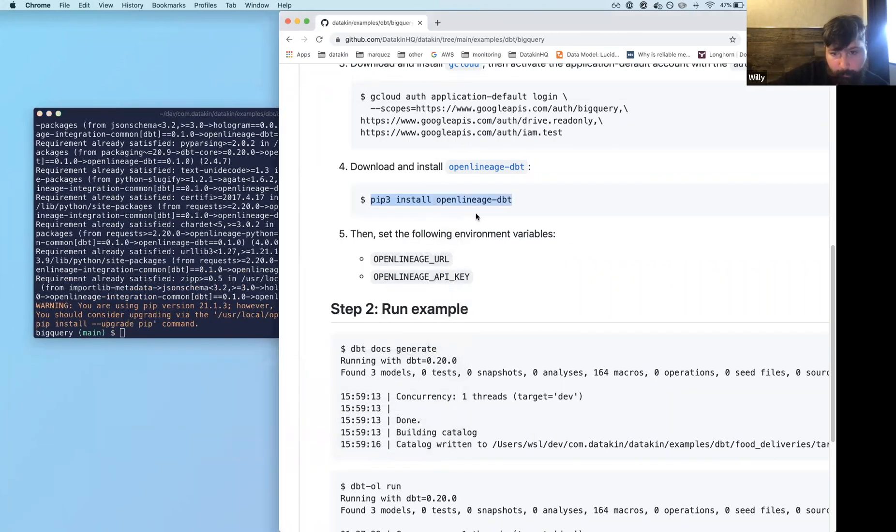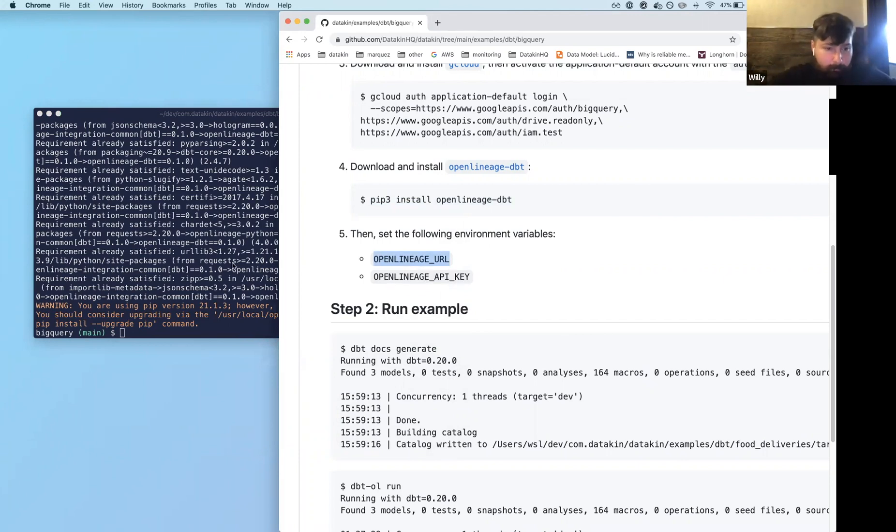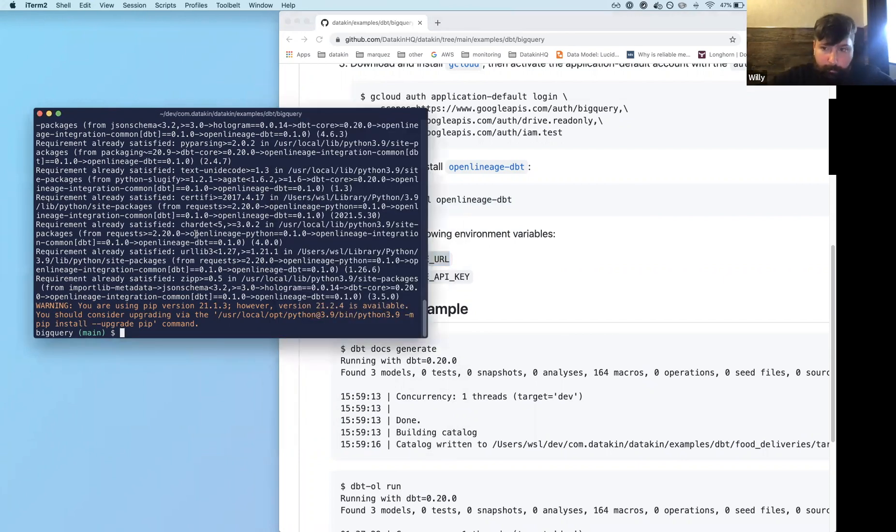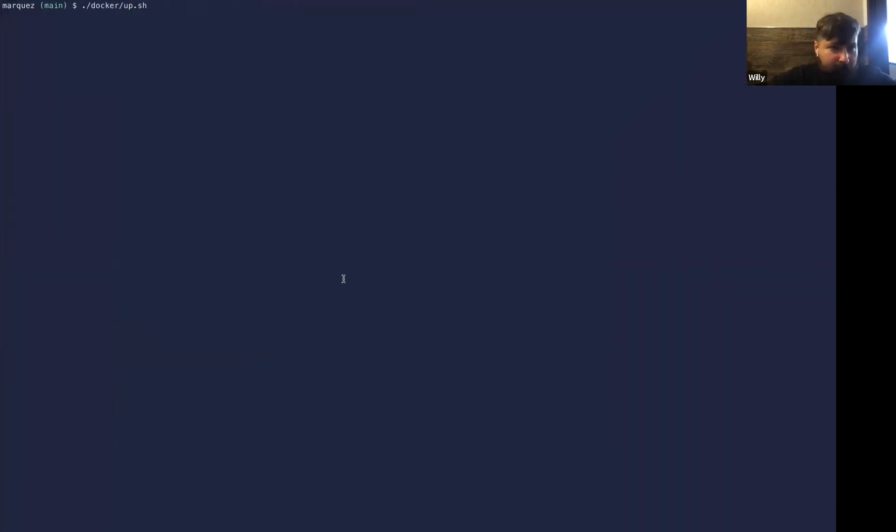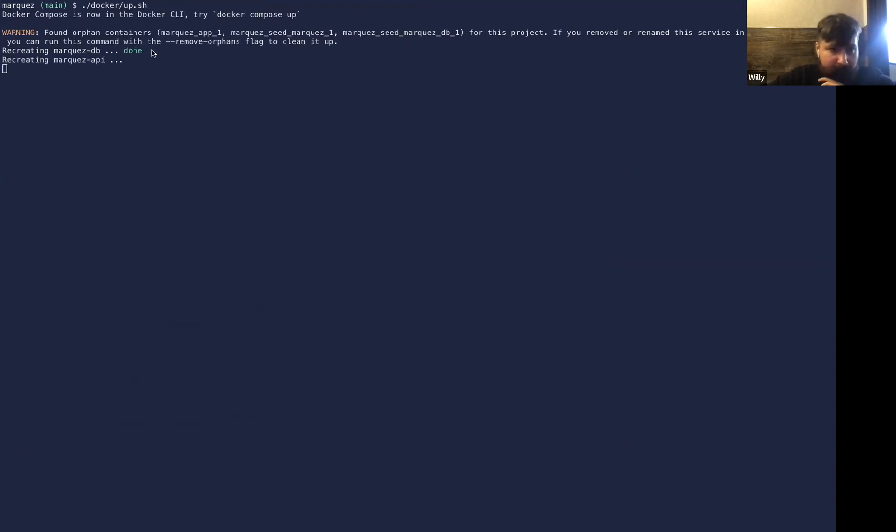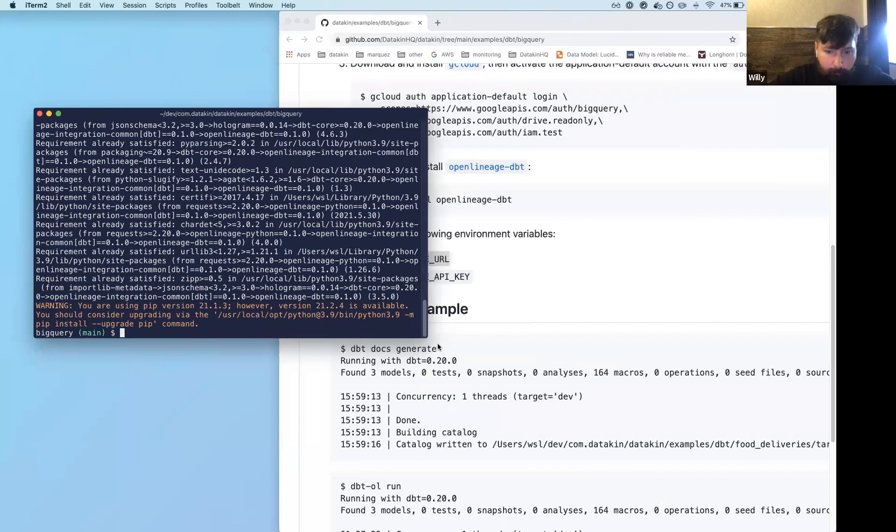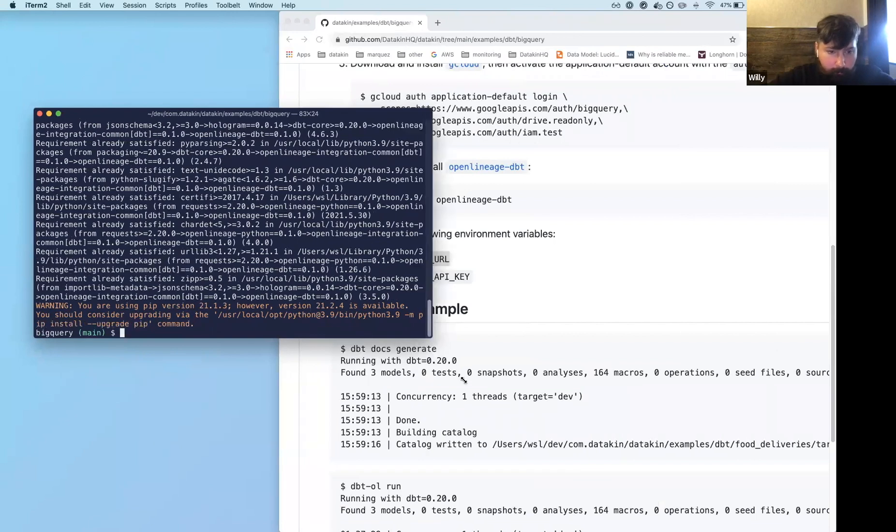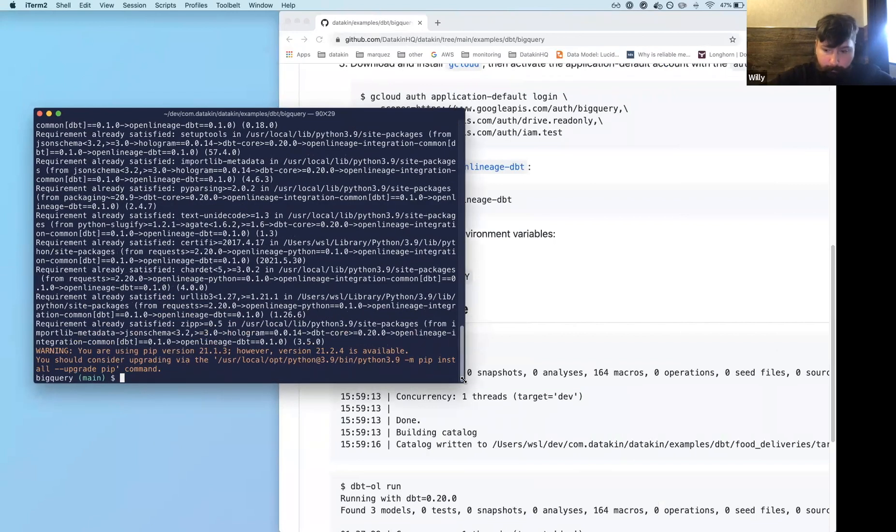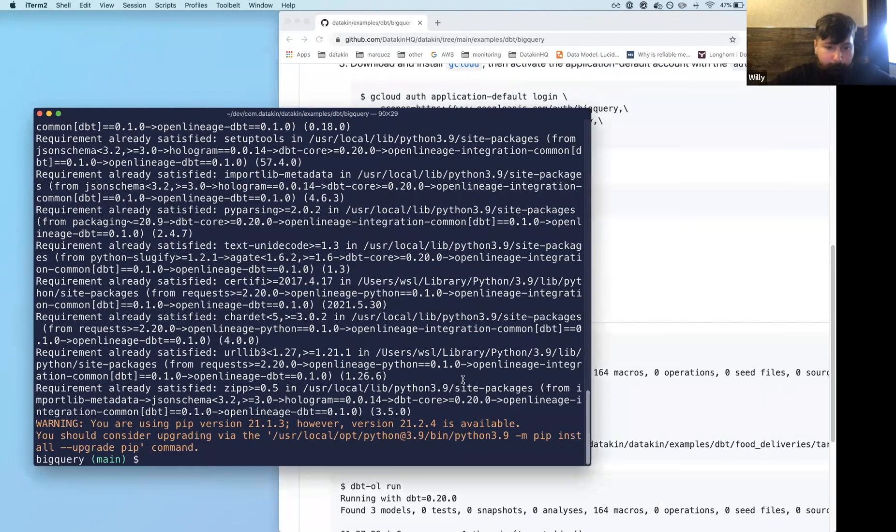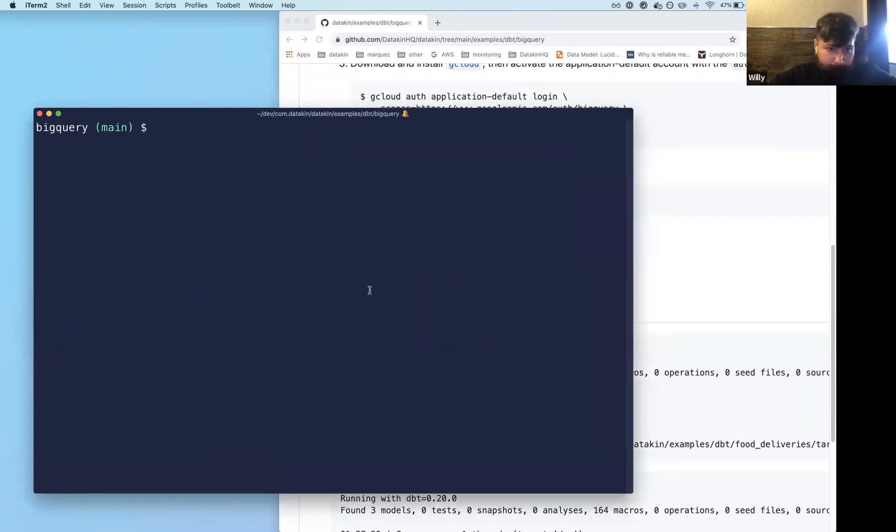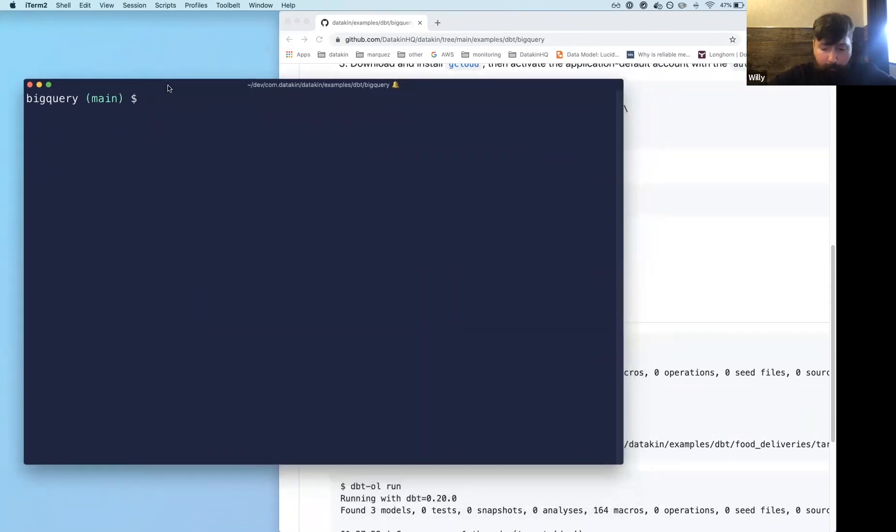And the one thing that you do have to do is you have to set the endpoint or the URL for the backend. So in this case, it's going to be the Marquez URL. So I should have done this before, but I'm going to bring up Marquez using the Docker up script that we have. So that should take a few seconds here. But I already know the endpoint, and I'm going to make this a bit bigger. Okay.